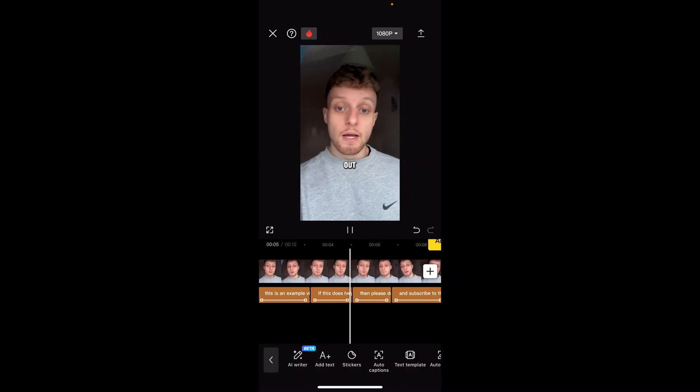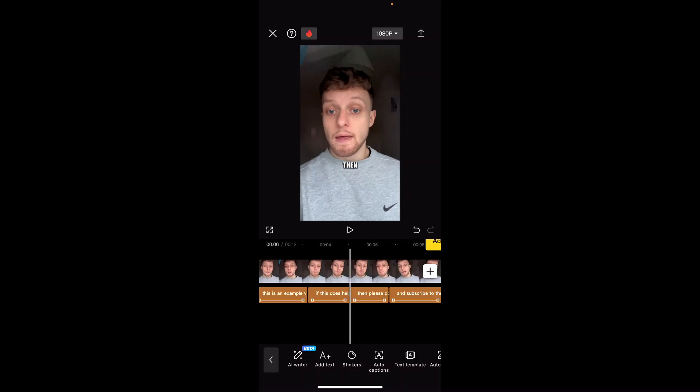So that's how you can make captions on CapCut on the app. I hope that video was quick and did help you out.